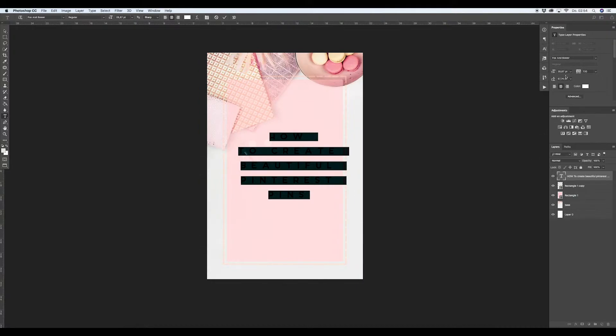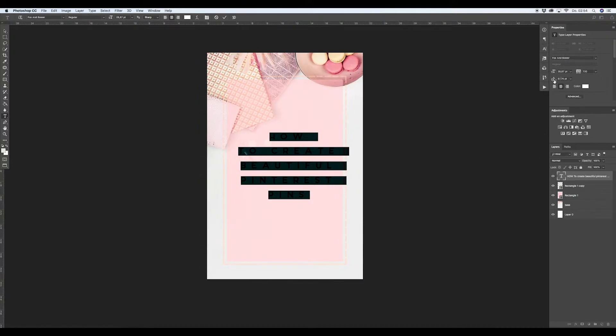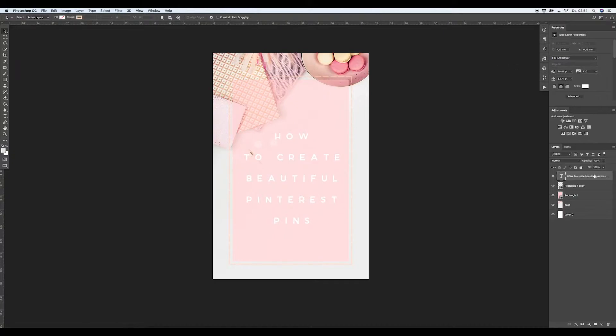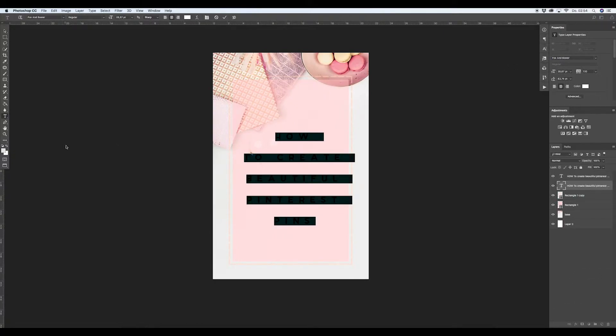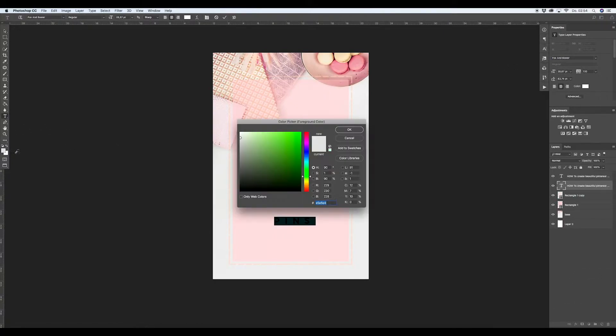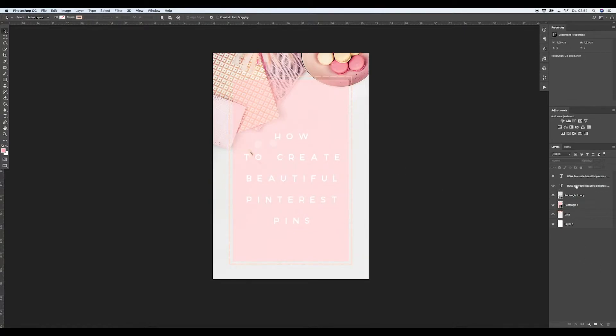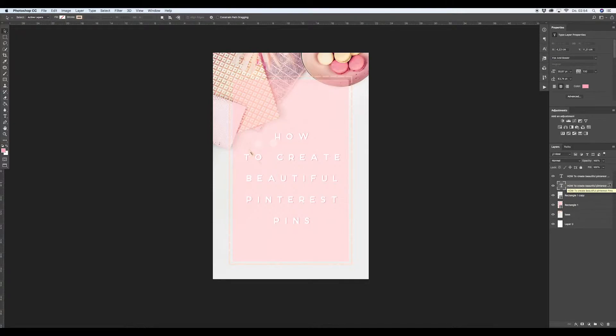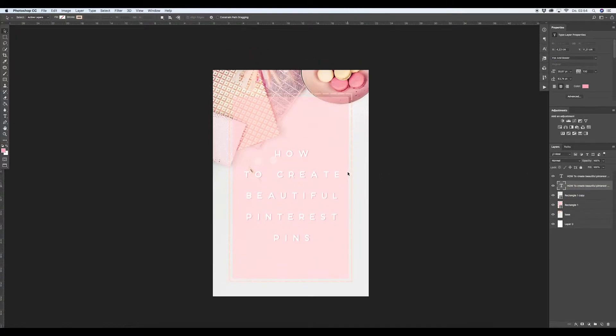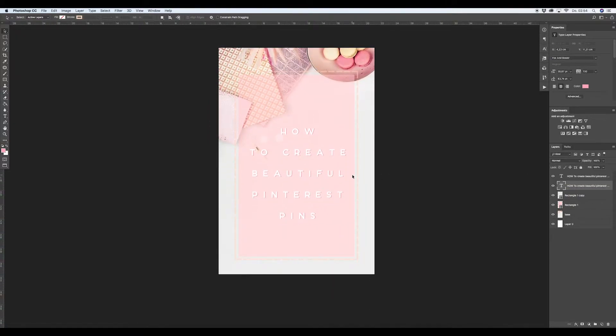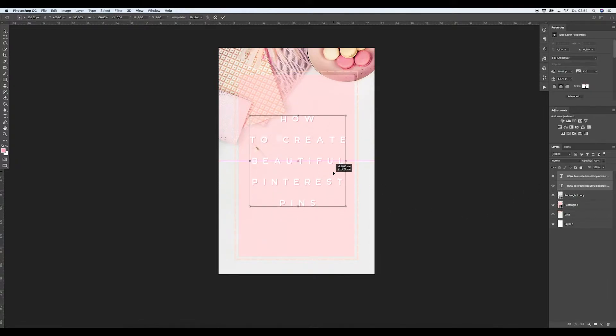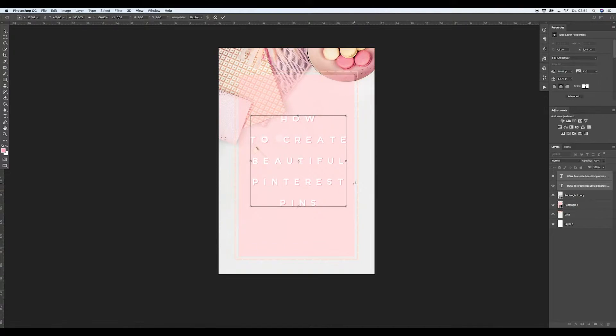You can now make some adjustments, maybe duplicate this one, add another color. And now we have a kind of drop shadow. Maybe like this. Yeah, that's it.